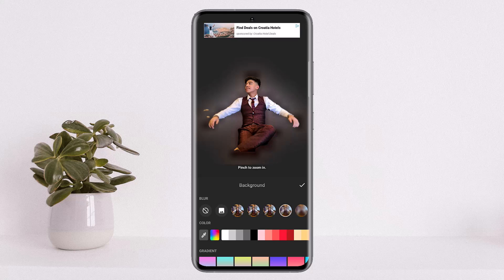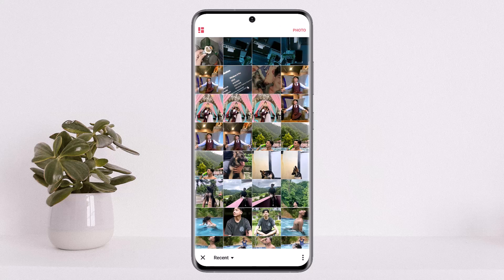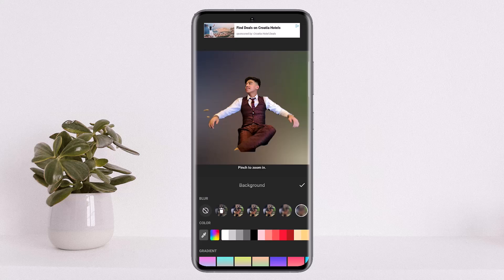From here you can either choose particular colors, or you can choose your image from your gallery and add it as your background.